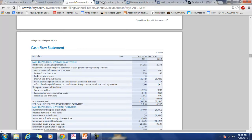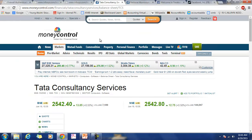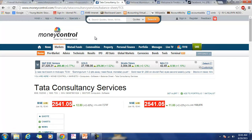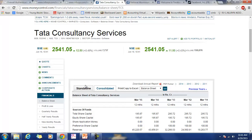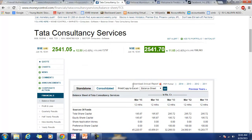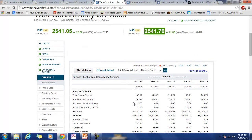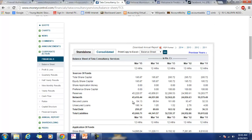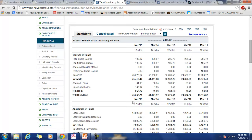You will be regularly visiting sites like Money Control, Yahoo Finance, Relive Finance, and NSE to collect data about companies' financials. These are the places where you get information for four to five years at a time.